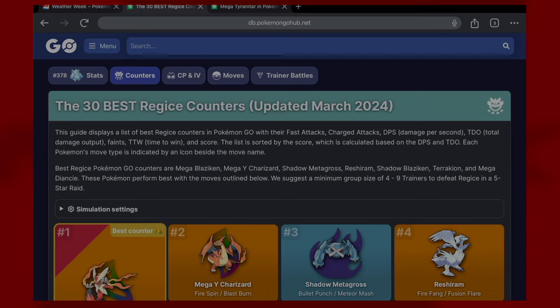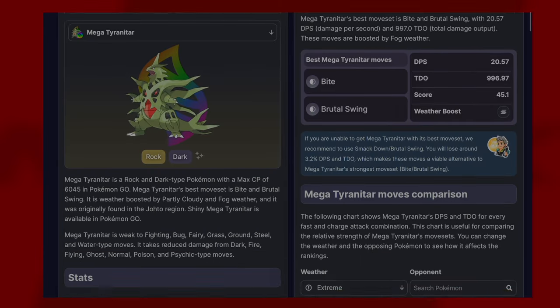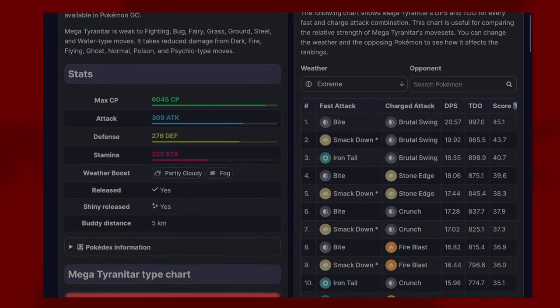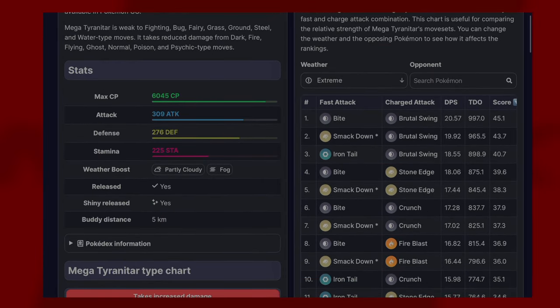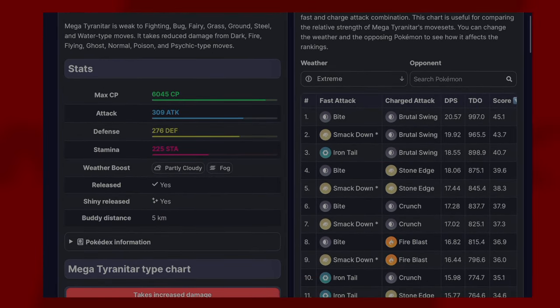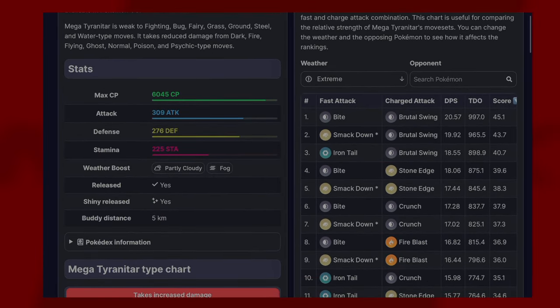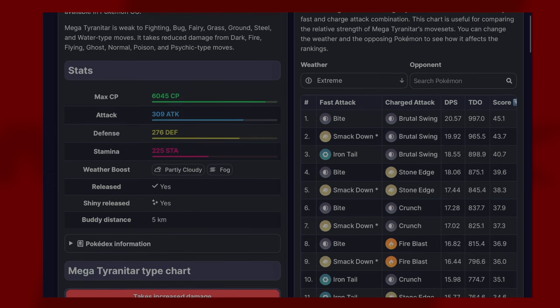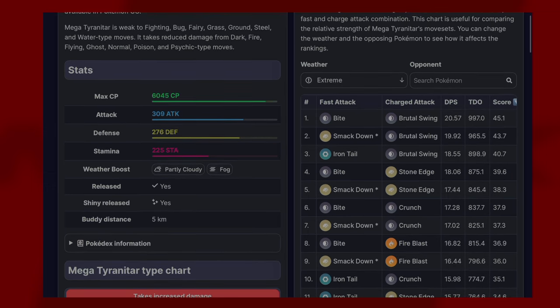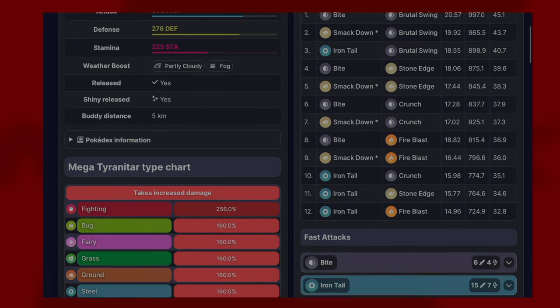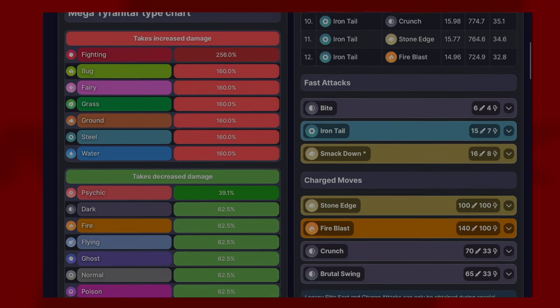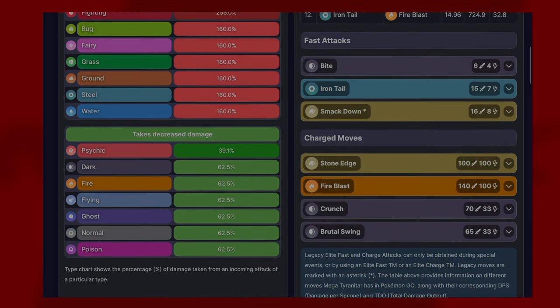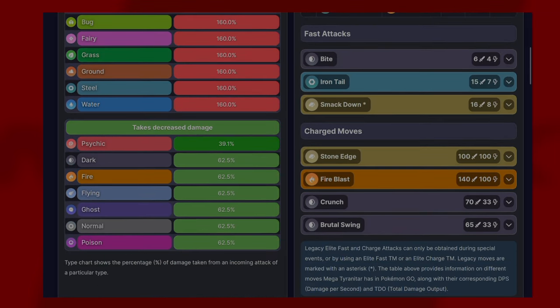Mega Tyranitar has a max CP of 6045 with an attack stat of 309, a defense of 276, and a HP of 225. For its moveset, for fast attacks you have Bite, Iron Tail, Smack Down, and for charge moves you have Stone Edge, Fire Blast, Crunch, and Brutal Swing.